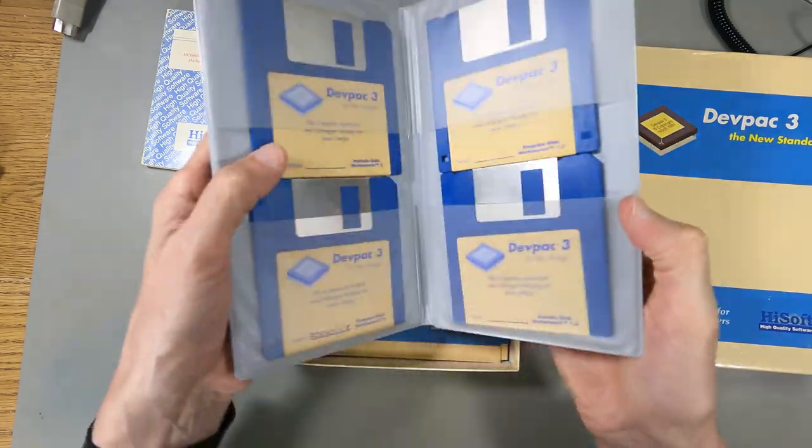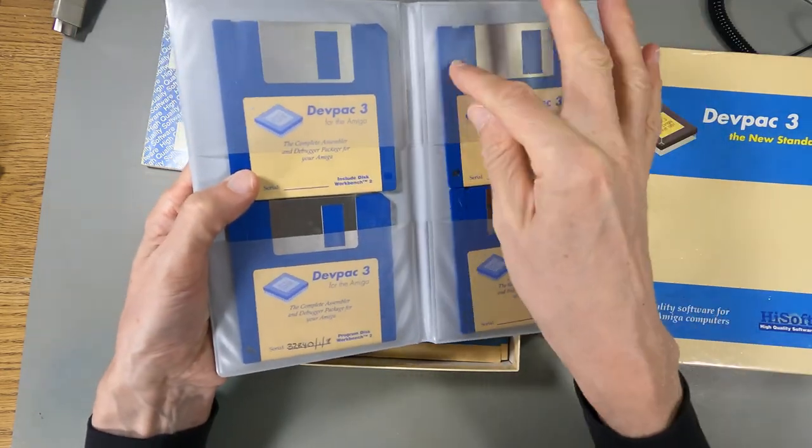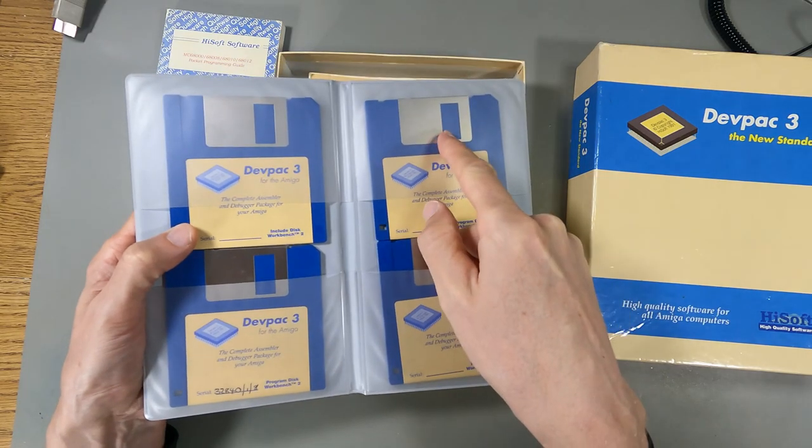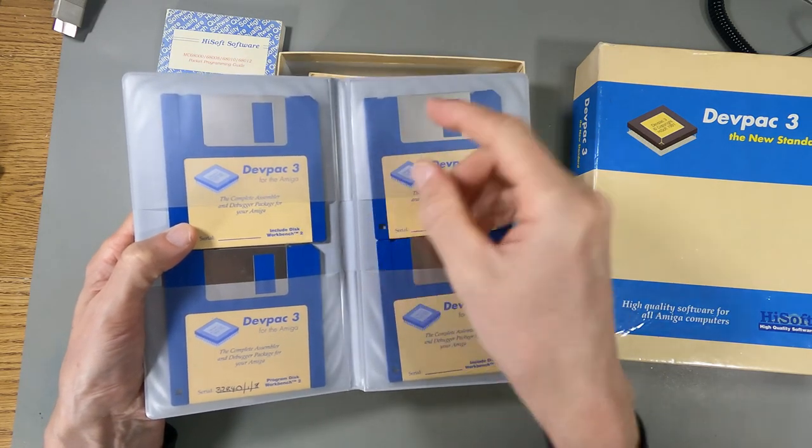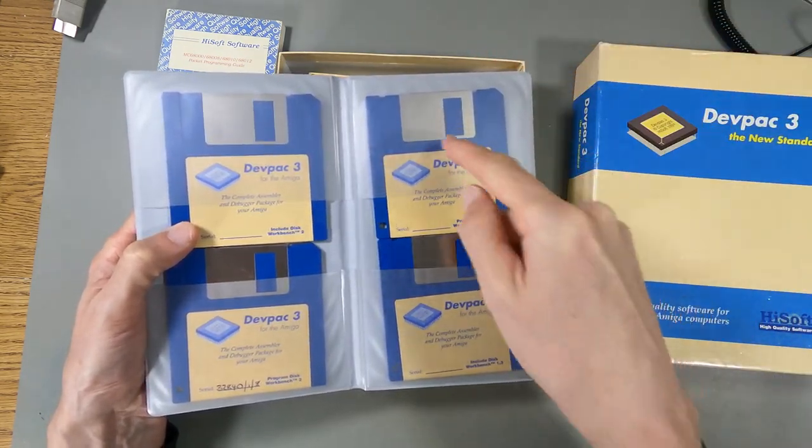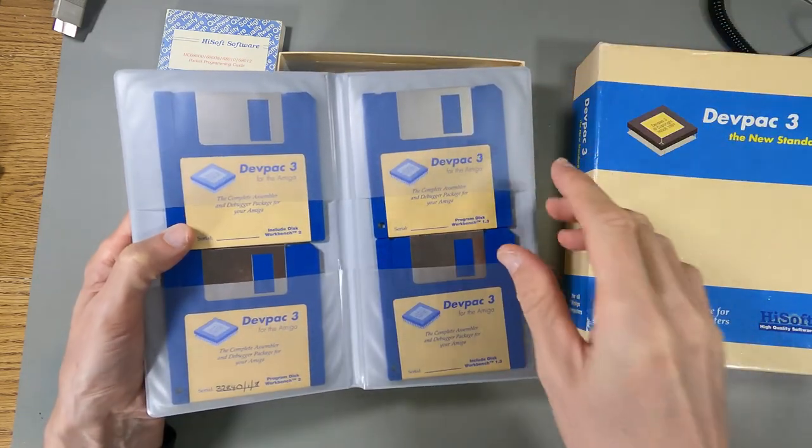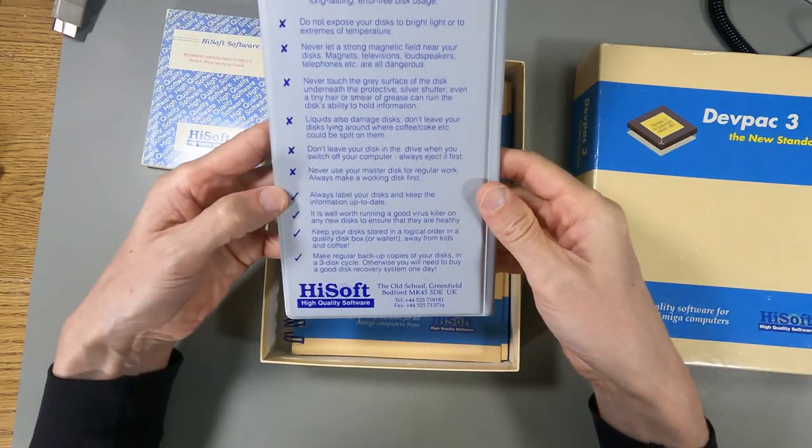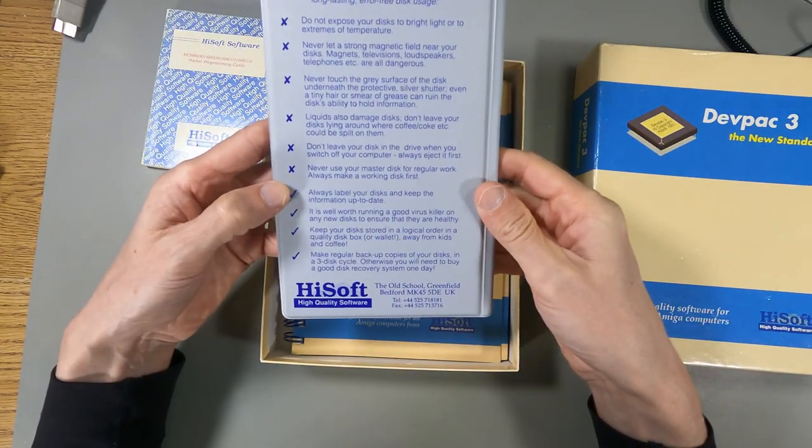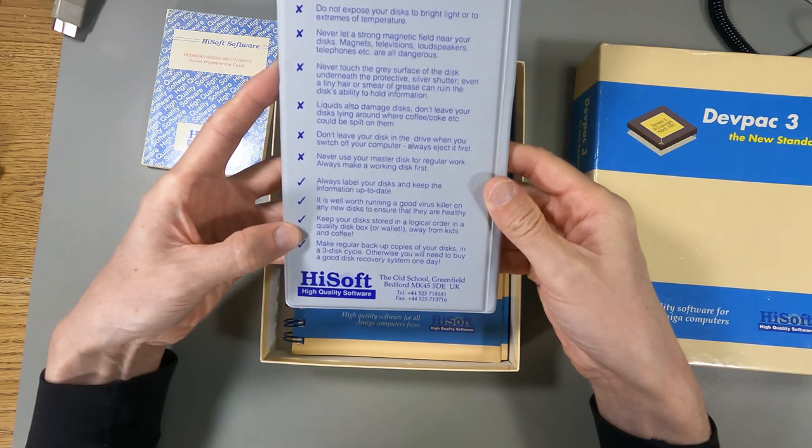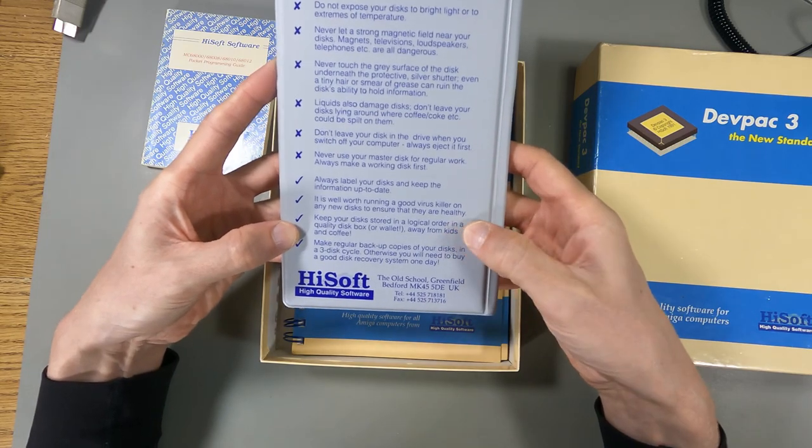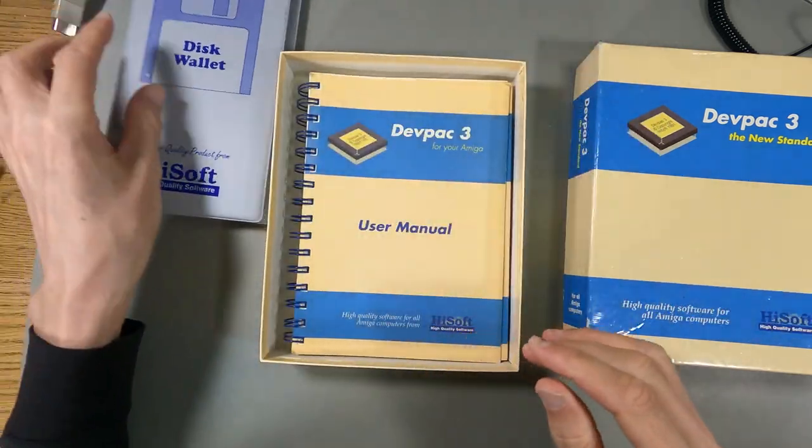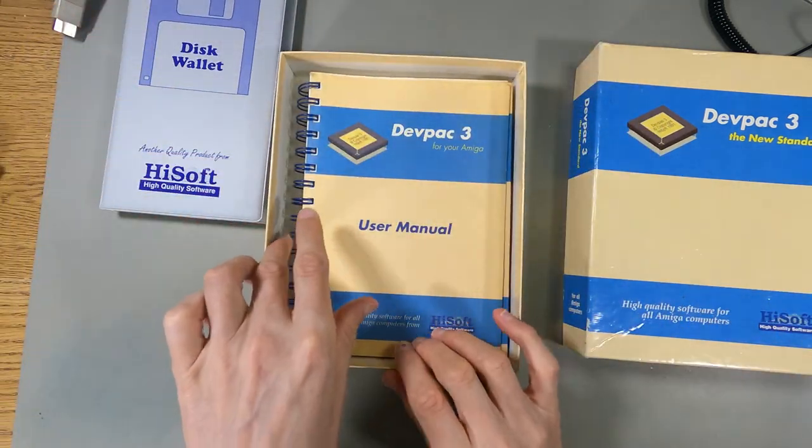They give you this little pack to protect your disk, because this wouldn't have been cheap software back in the day. Don't leave your disk in the drive. Eject it first. That's always a good idea, because when the disk's in the drive, the clasp is unfolded, so you're exposing the surface. Keep your disk labels up to date. Make regular backups. Keep it away from kids and coffee. Kids and coffee, the worst things in the world.